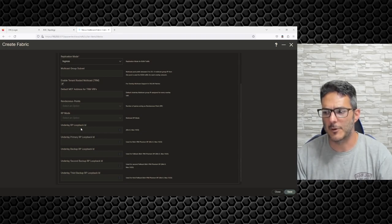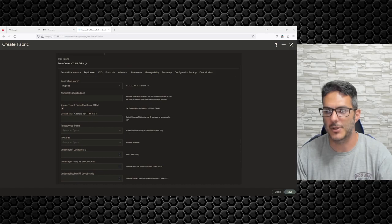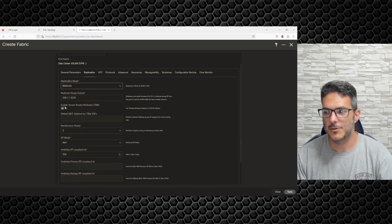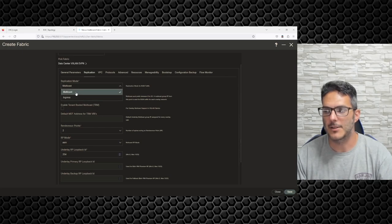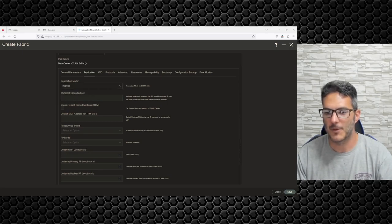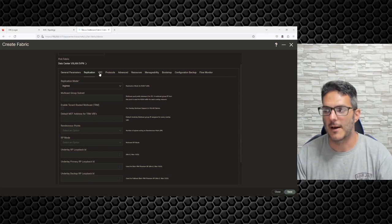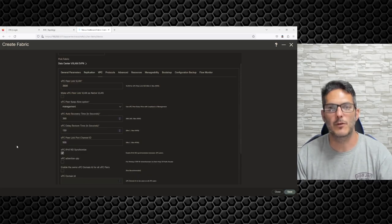If we were doing multicast there are a bunch of additional operational configurations you could do. I'm going to uncheck that and just choose IR. That's basically how replication comes into play. Now, vPC — Virtual Port Channel.